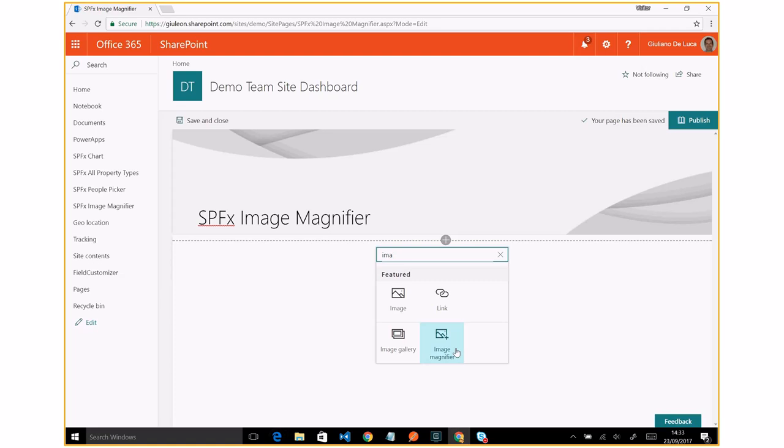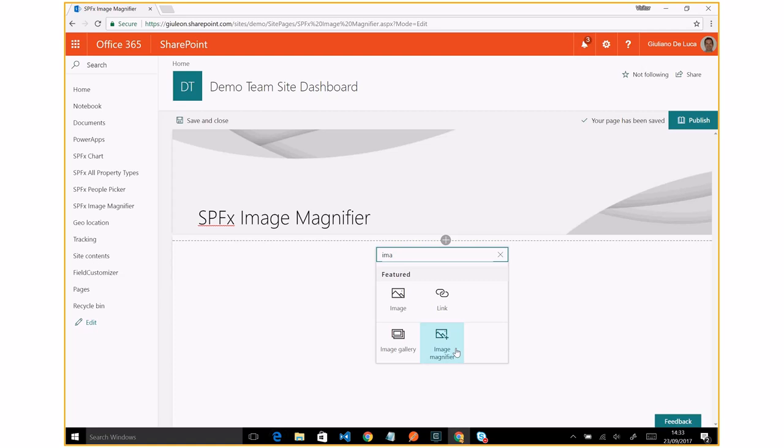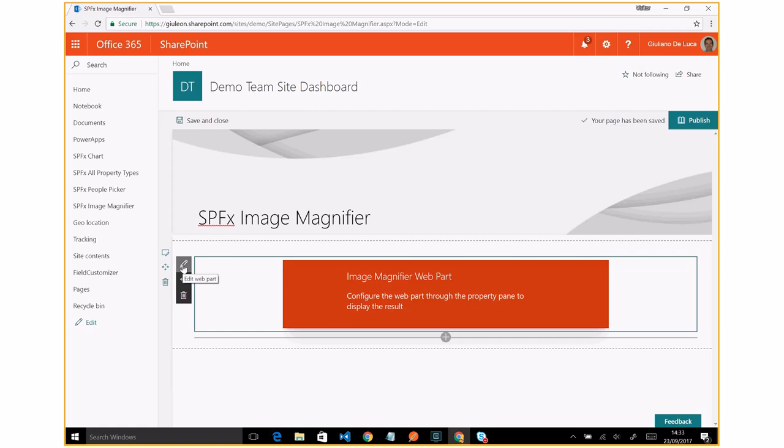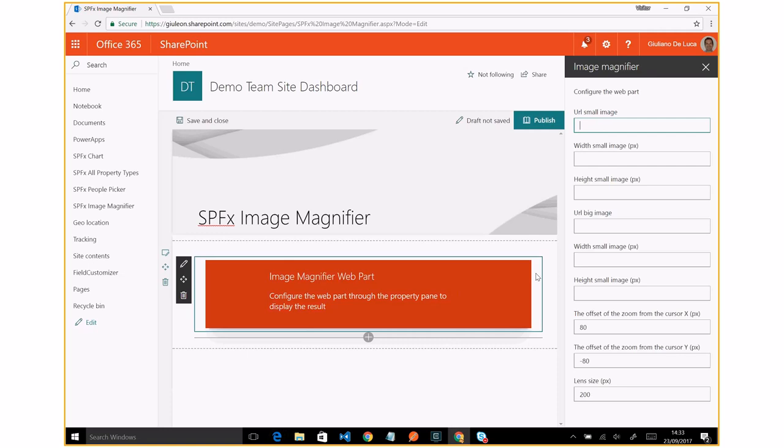My web part is called the image magnifier, and here we have the image magnifier web part that I just developed. So let me explain how this web part works.